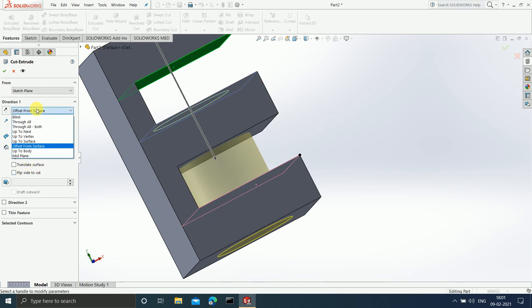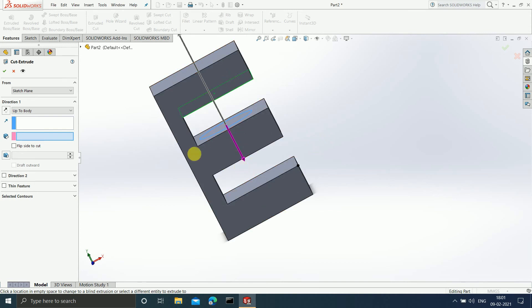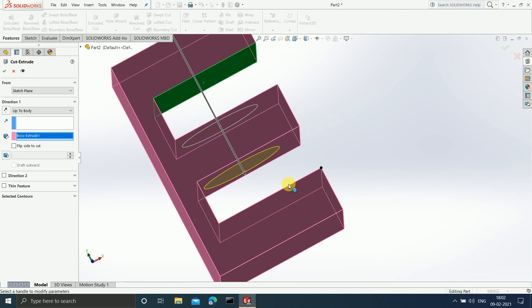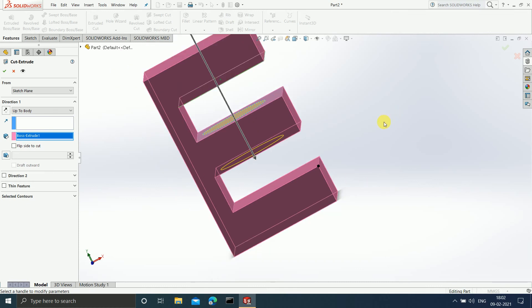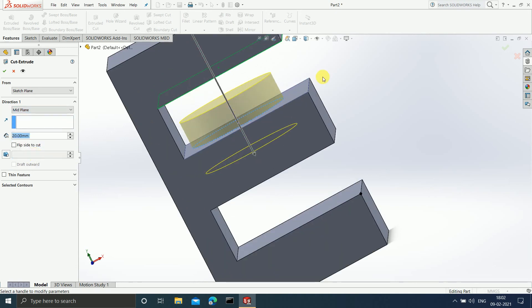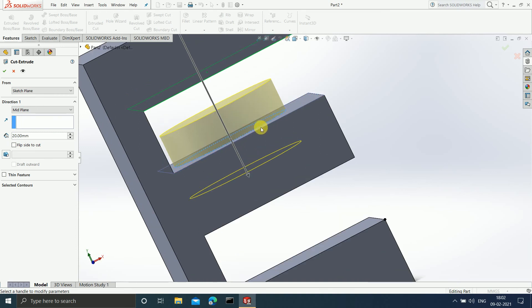There is one more command: 'Up To Body.' It asks up to which body you want to cut. This is completely a single body, so if you select this body, the cut will go up to the first intersection that takes place. If there was some other body present, you would select that body and up to that particular body everything would get cut. Then there is 'Mid Plane' — the plane we sketched on will always lie in the middle region. The extruded cut is equal on both sides — upper and lower — of this particular plane, and it is at a distance of 20mm.